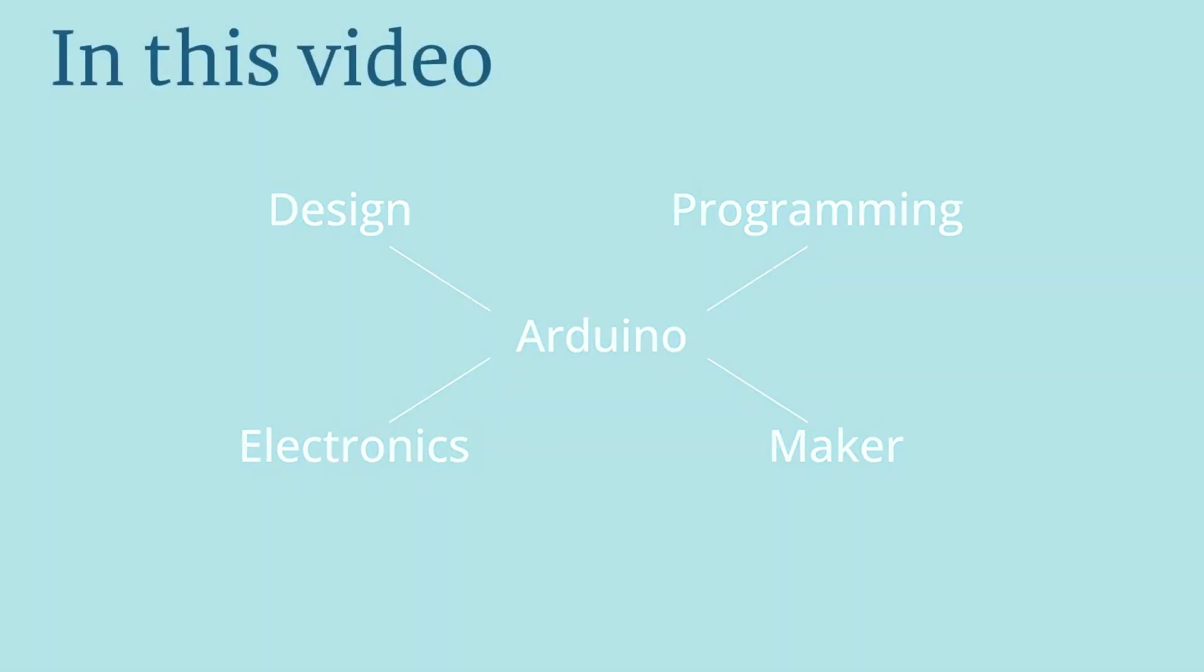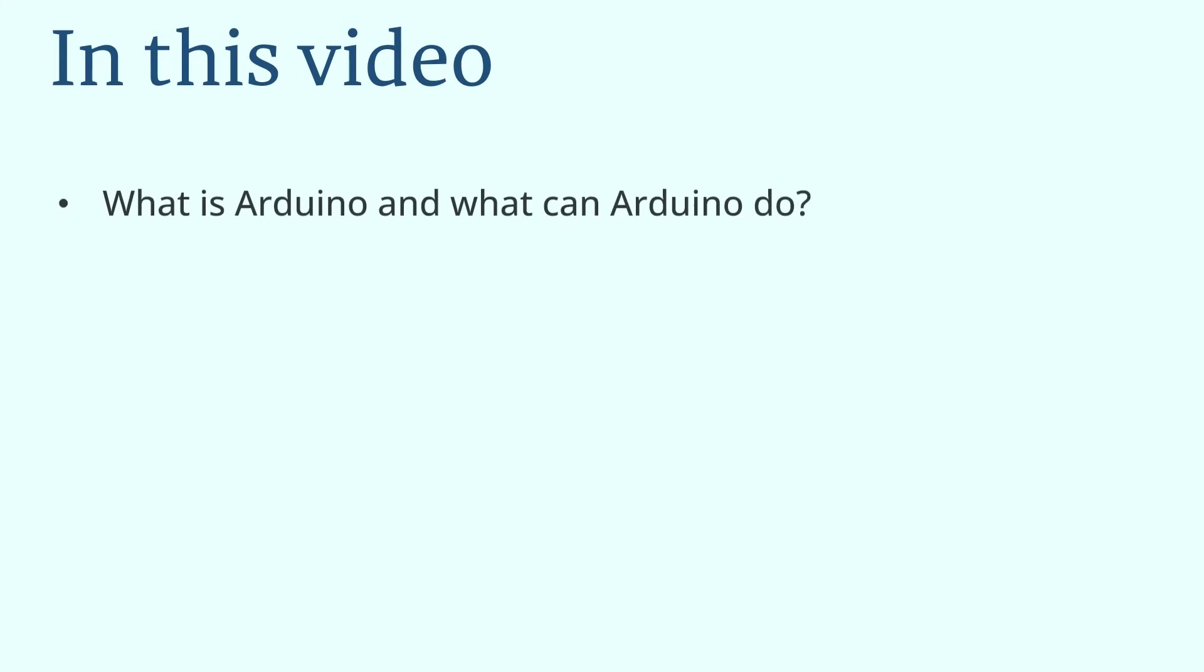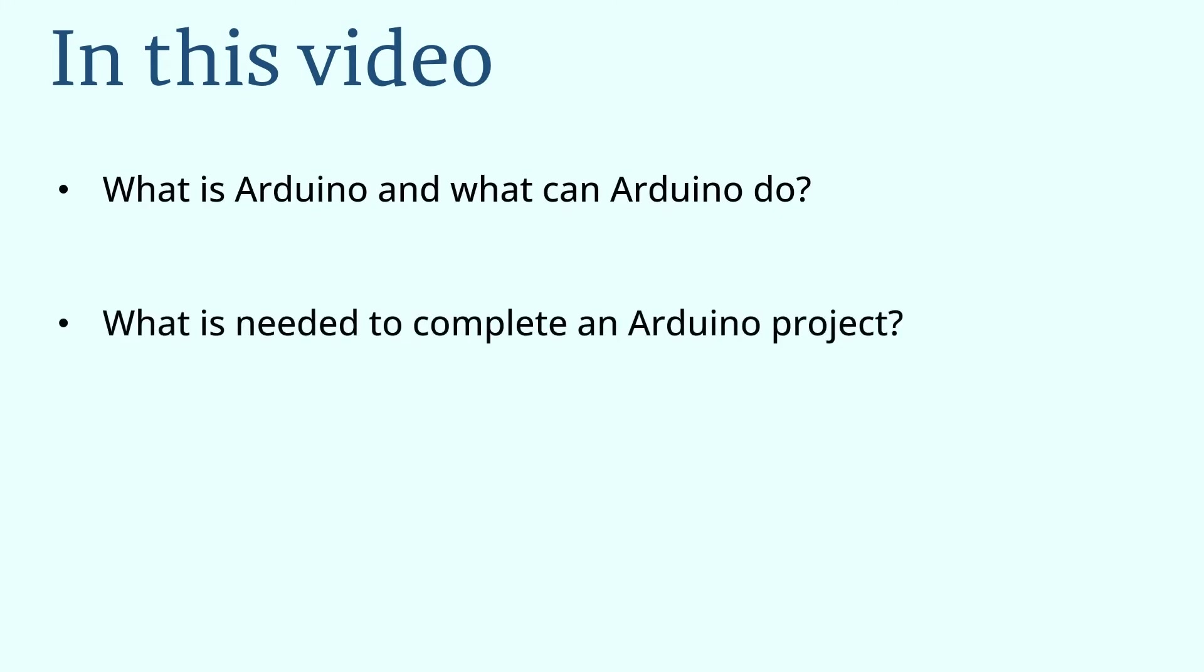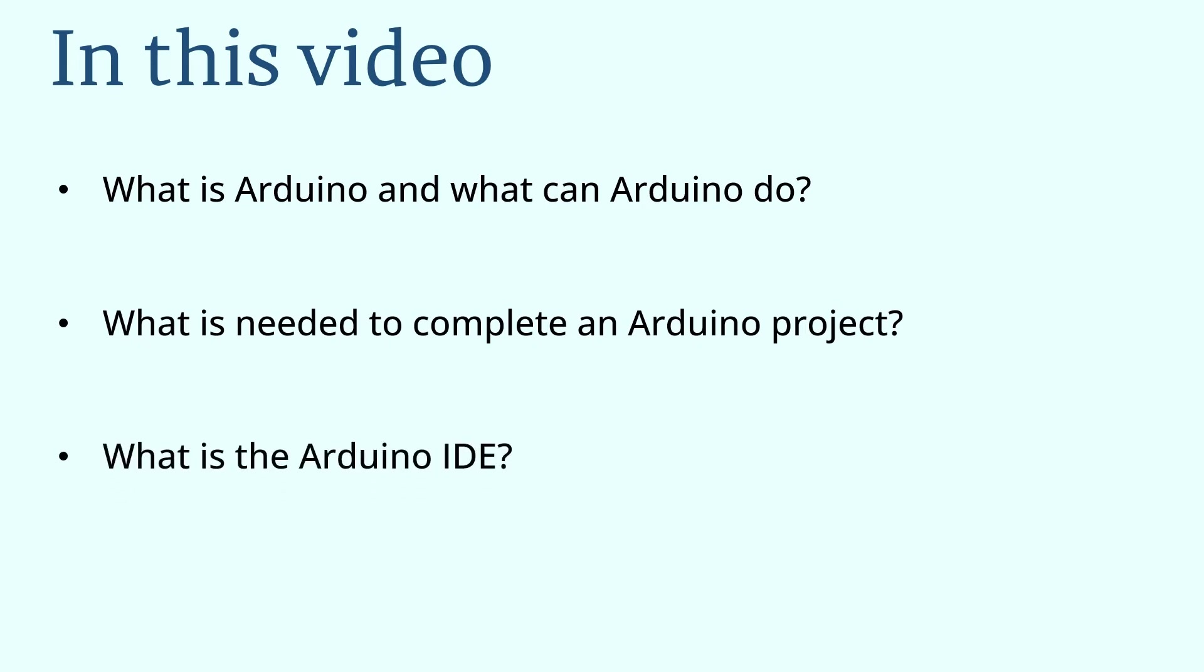In this video we will learn: What is Arduino and what can Arduino do? What is needed to complete an Arduino project? And what is the Arduino IDE? Take it easy. You don't need to remember all the details in this lesson. Grab your notebook and write down what you think is important.